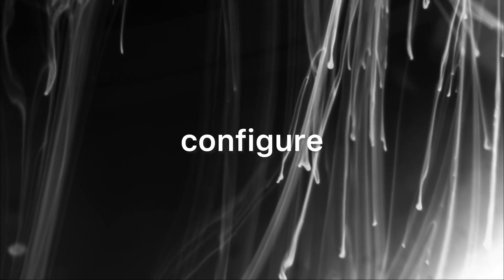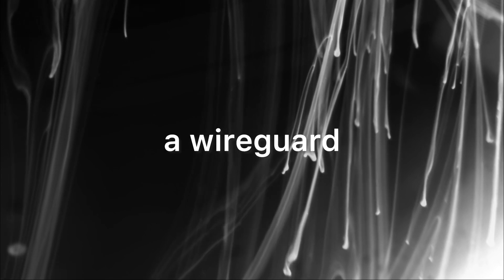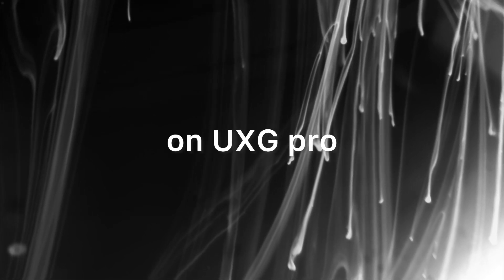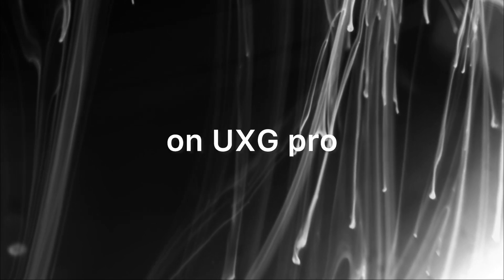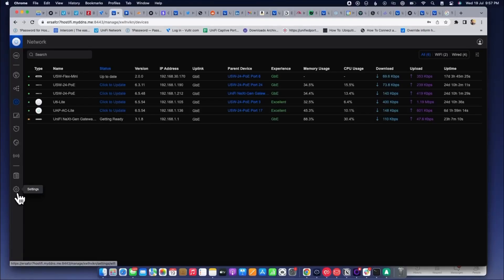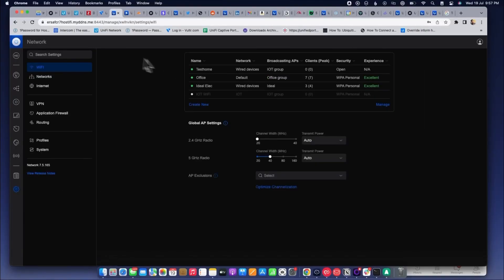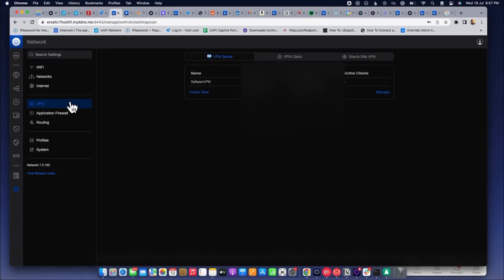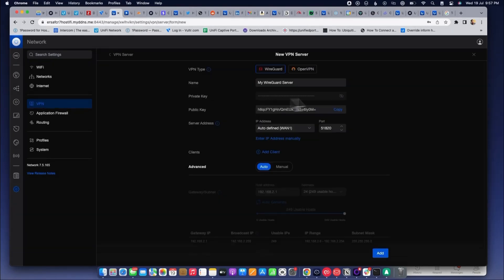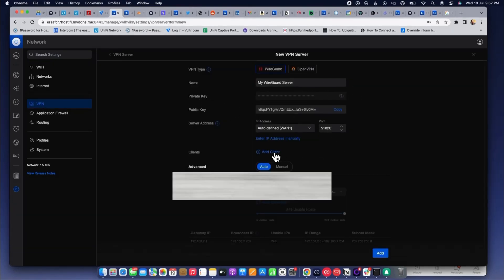In this video we will see how to configure a WireGuard VPN on UXG Pro. Go to the settings, click on VPN, create new VPN, and I have selected WireGuard server. I have to add a user.